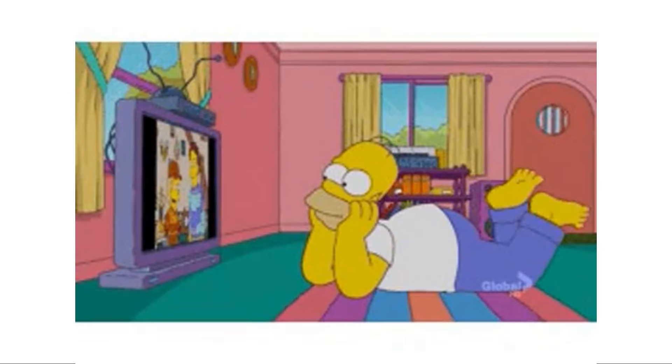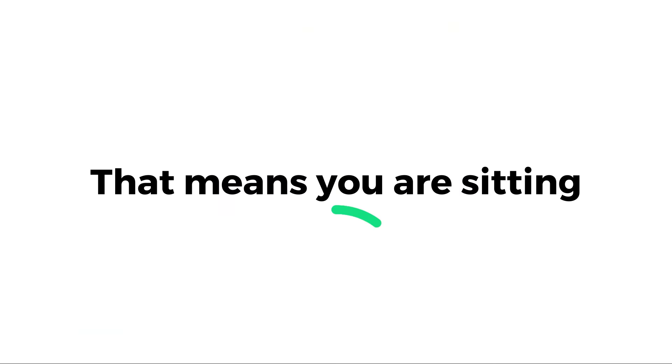Yep, if you are here and watching this video, that means you are sitting, right? Great!